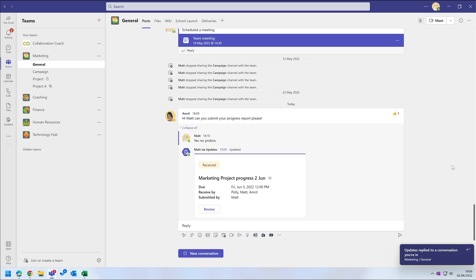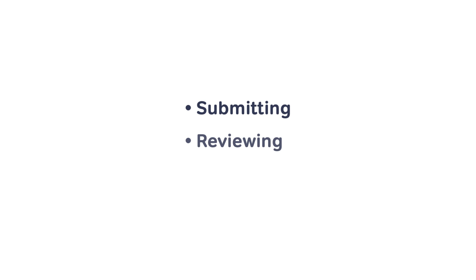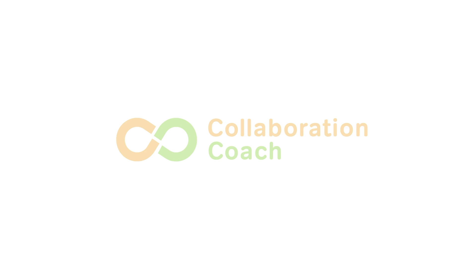Okay guys, so that is the new updates app for Teams. We've looked at submitting, reviewing, and creating new update templates. So let us know what you think in the comments. And if you like the video then please subscribe to the channel and I'll see you next time.